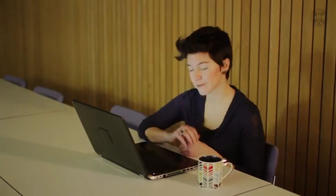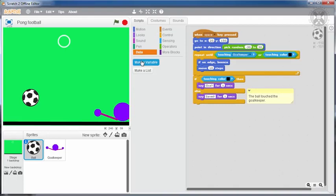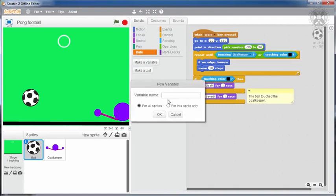It would be very useful to keep the score, right? To keep track of the number of goals, we need a variable. We define this variable, naming it goals. As we've already noted, it is good practice to choose representative names.